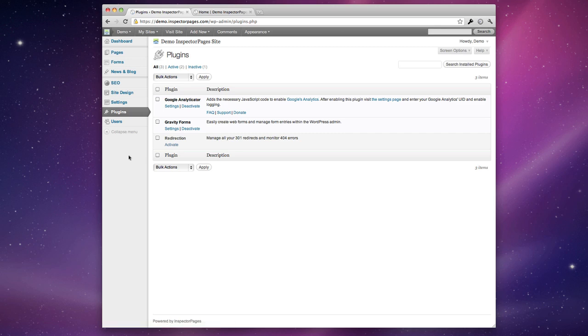Inspector Pages comes with a number of different plugins. These plugins are features that aren't necessarily enabled by default but give you additional features. The three that we have on right now are the Google Analytics plugin, the Gravity Forms plugin, and Redirection plugin.